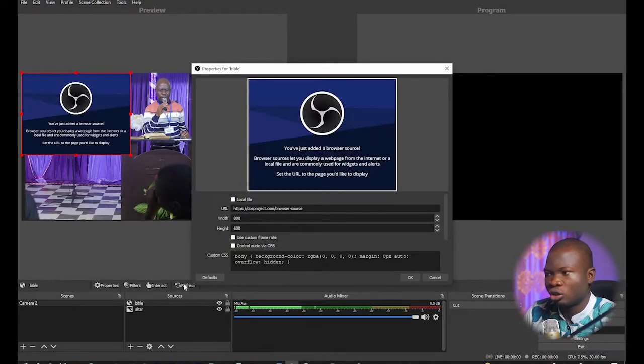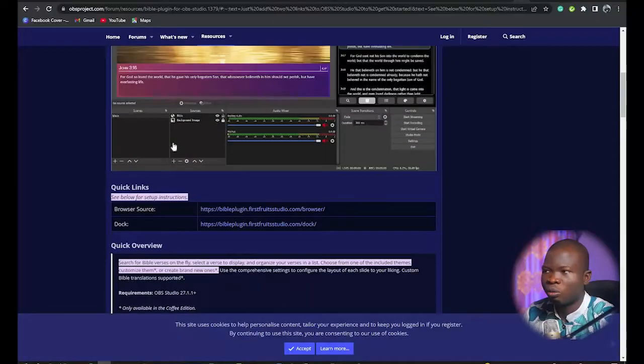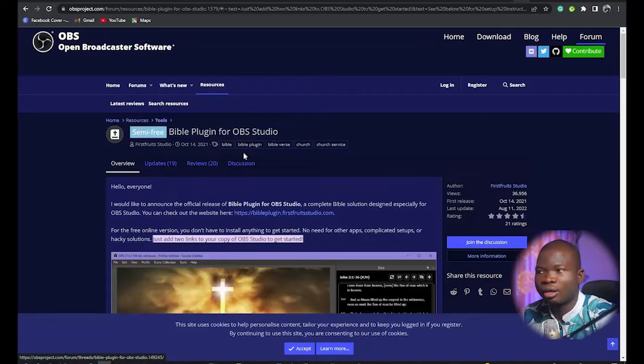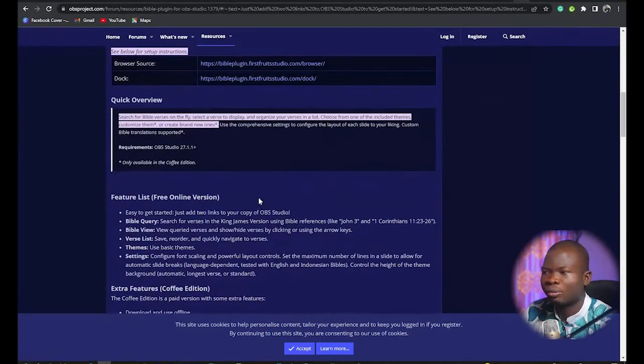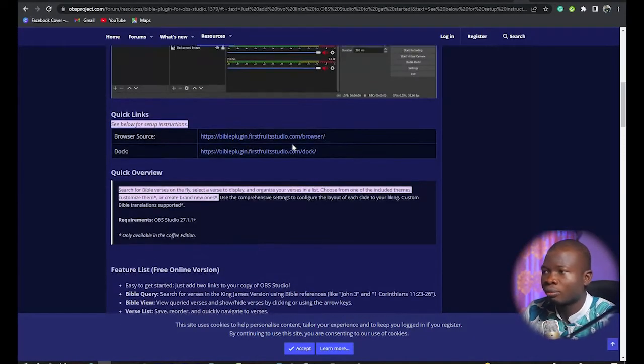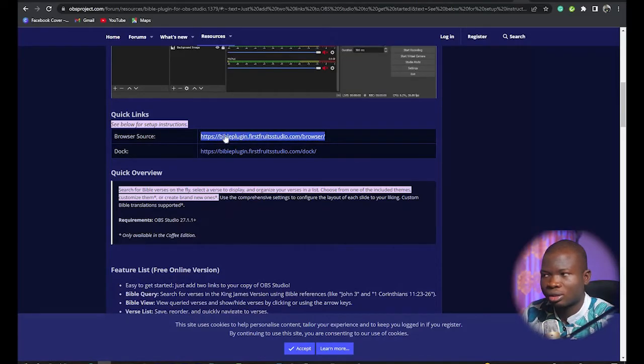Now I'm going to change this link. There is a plugin created by First Fruit Studios that works inside OBS software, allowing you to add Bible verses into your live stream. I'm on the OBS page right now where it says 'Send me free Bible plugin for OBS Studio' — I'll post the link in the description below. I'm going to copy the browser source URL and paste it inside the URL field in OBS.